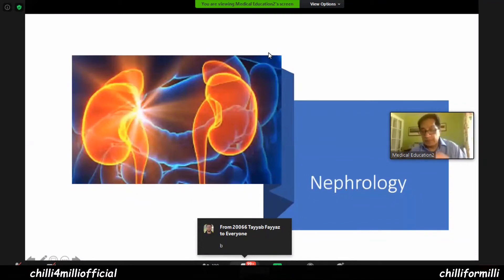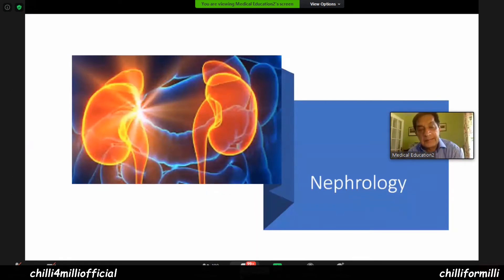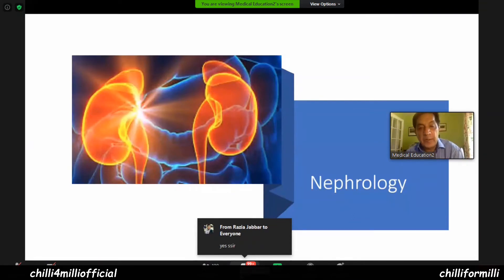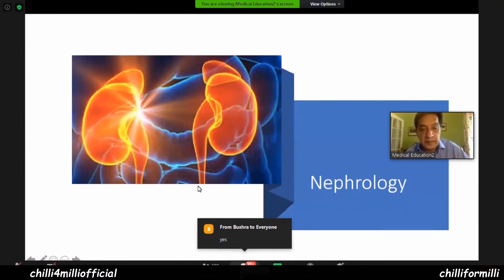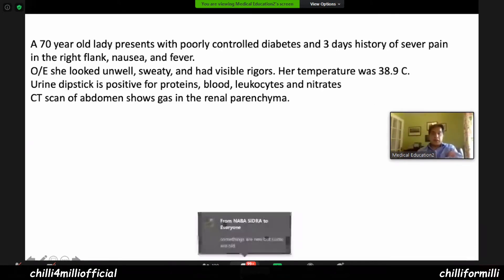That was about your endocrine. Moving on to a few questions in nephrology. This is a very interesting question — please take half a minute to read this question.